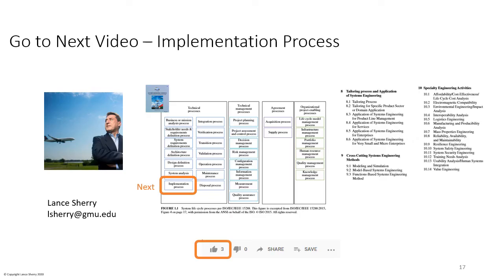That brings us to the end of the video on the systems analysis process. The next video is the implementation process, video number 8. If you liked the video, please give us a thumbs up.